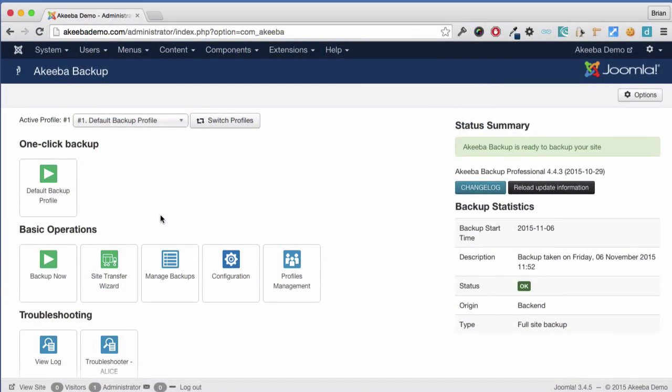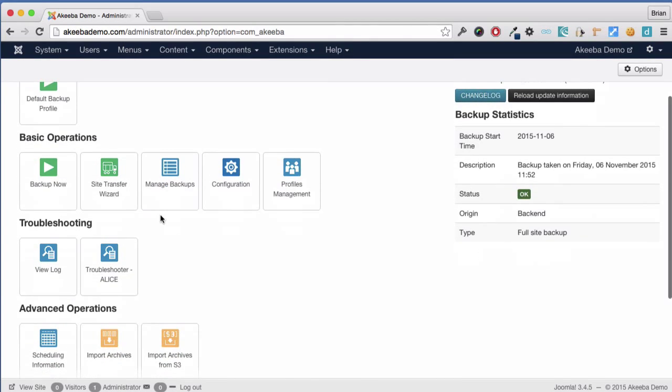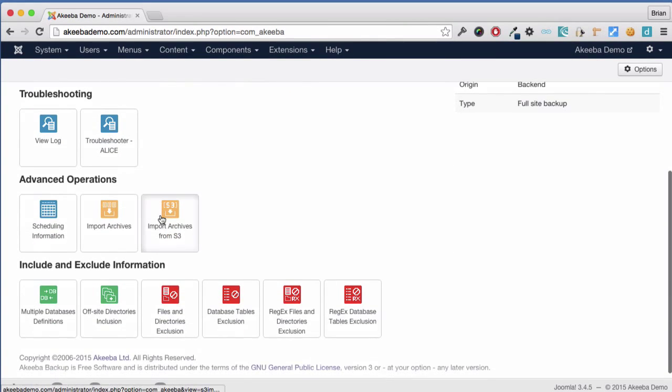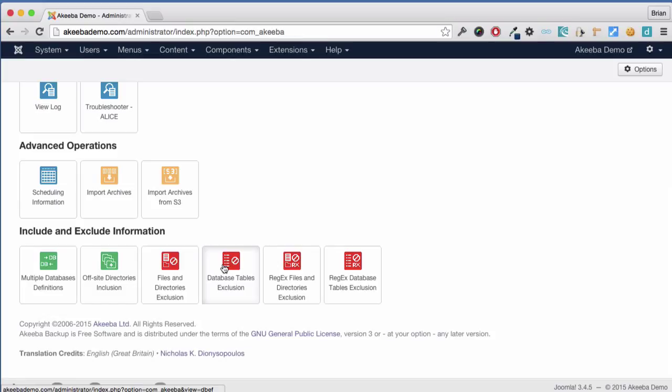As your website grows and becomes more complex, you might want to take advantage of some of the advanced features available in Akiba Backup to exclude some data from the backup itself.